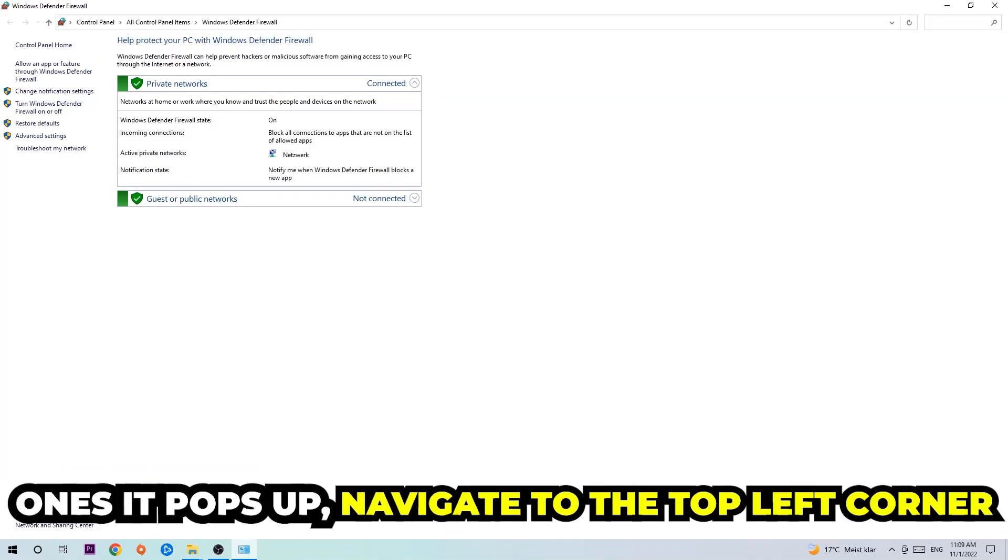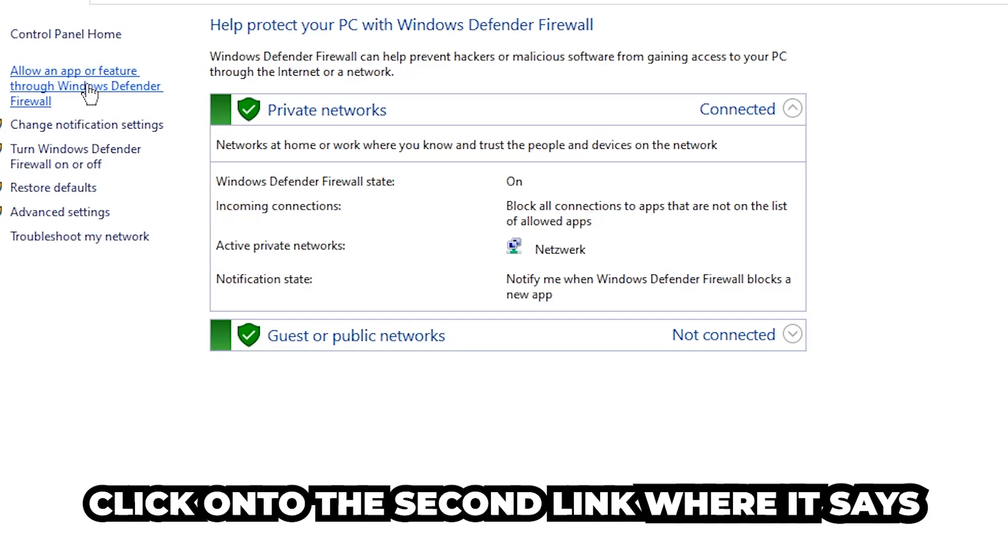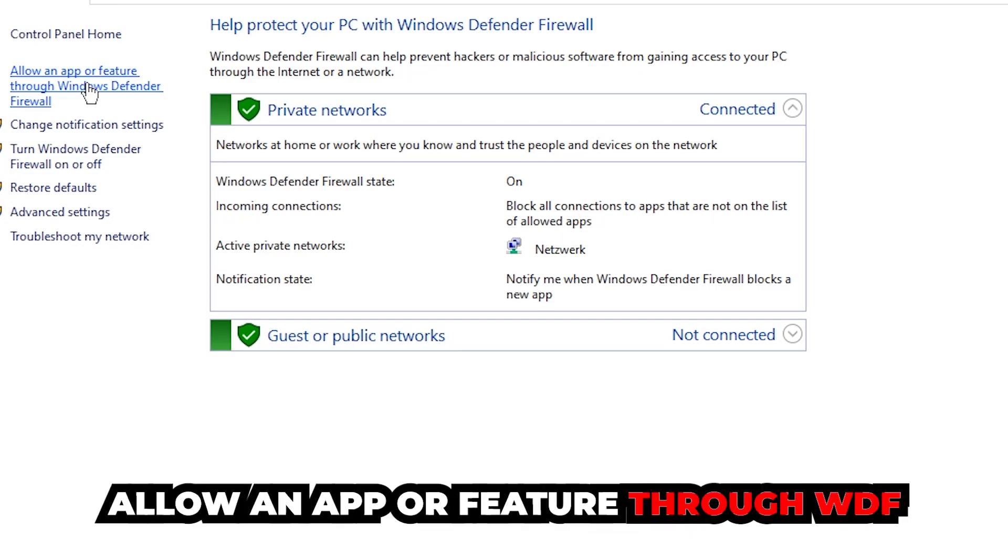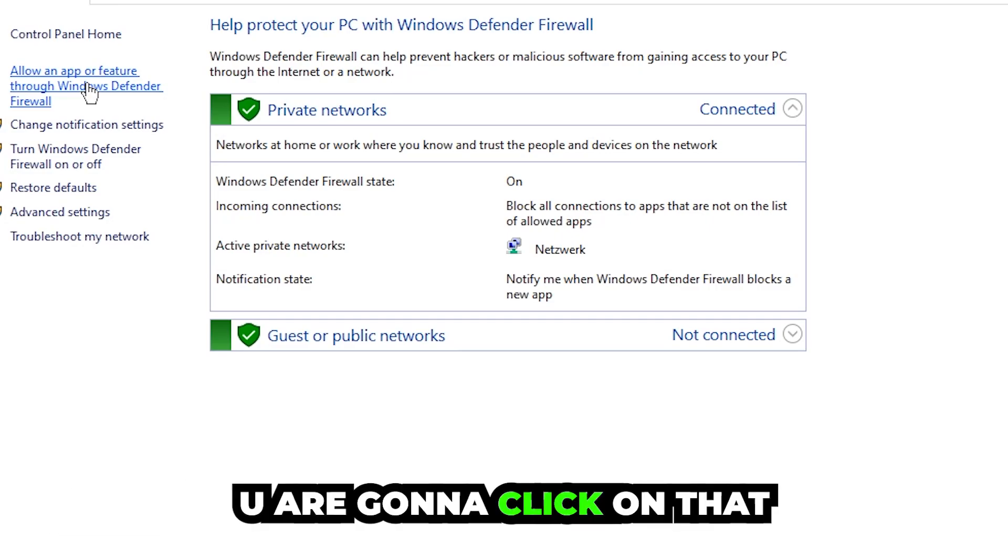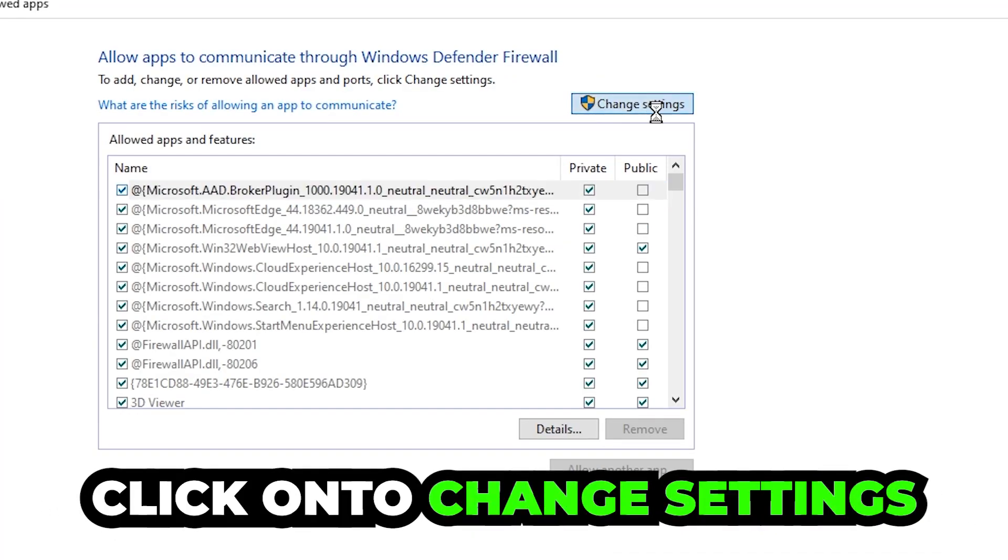Once it pops up, navigate to the top left corner and click on the second link where it says allow an app or feature through Windows Defender Firewall. Click on that and once this tab pops up, navigate to the right-hand side and click on change settings.